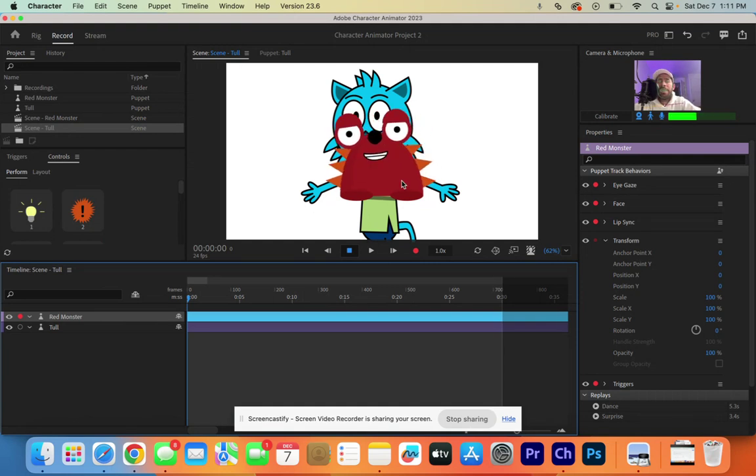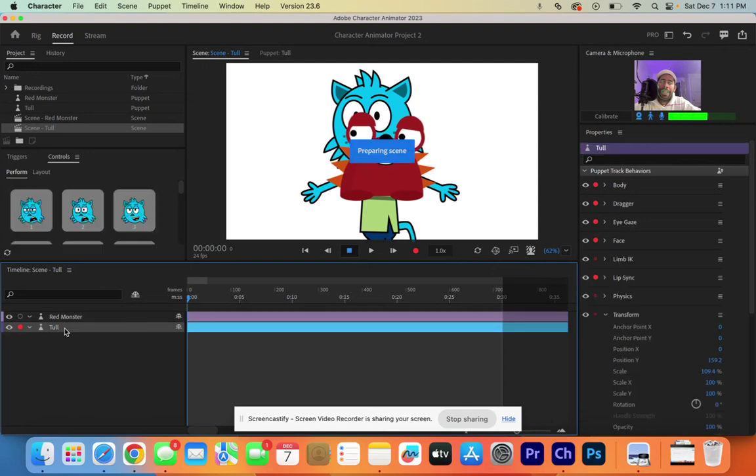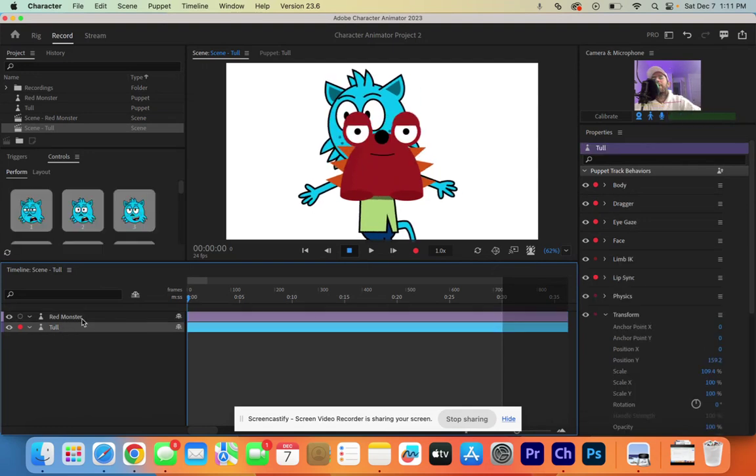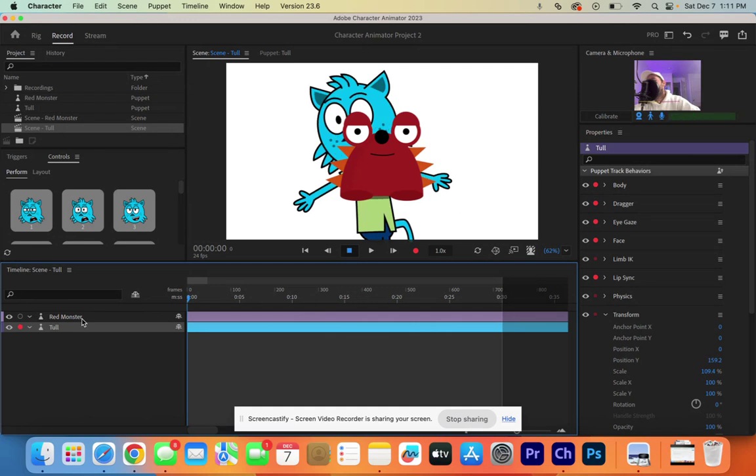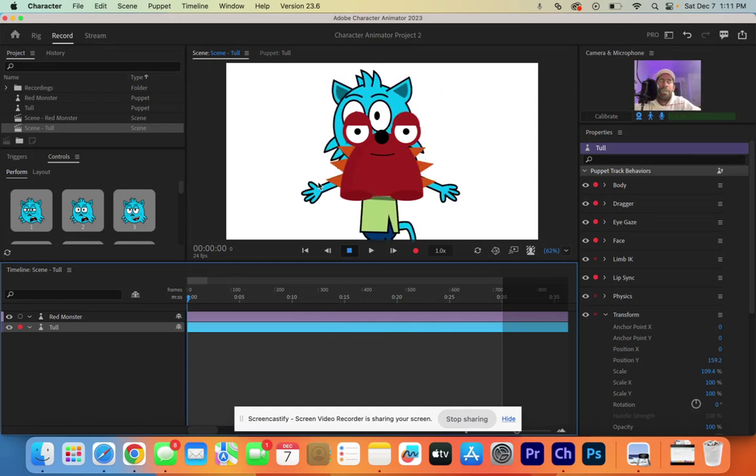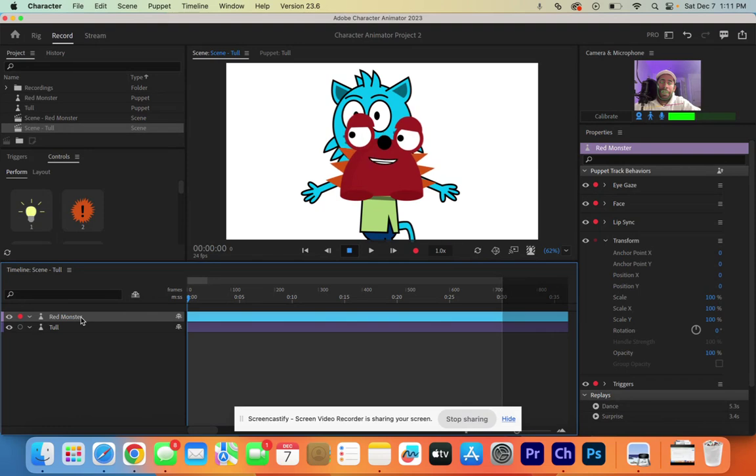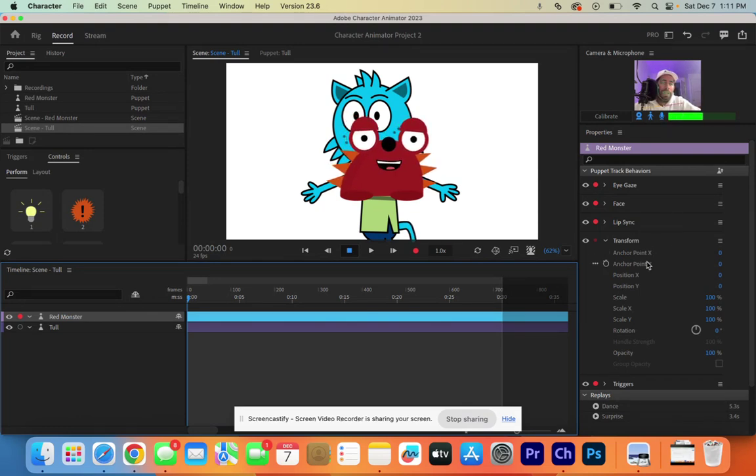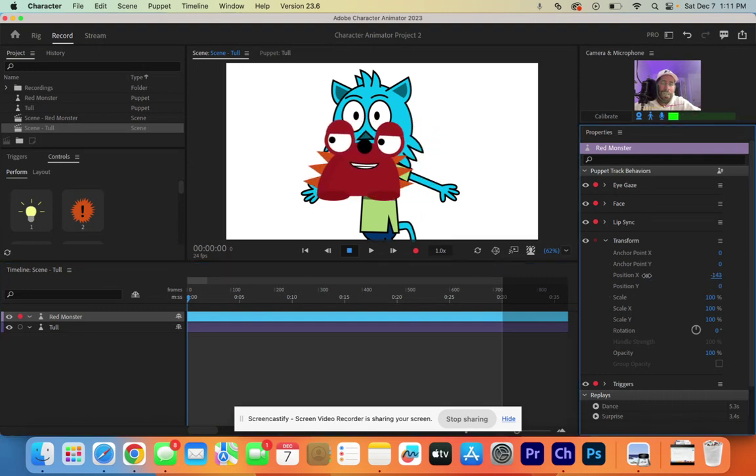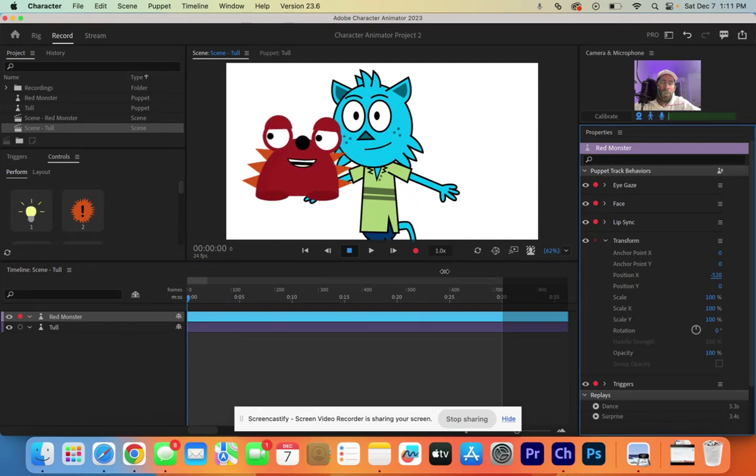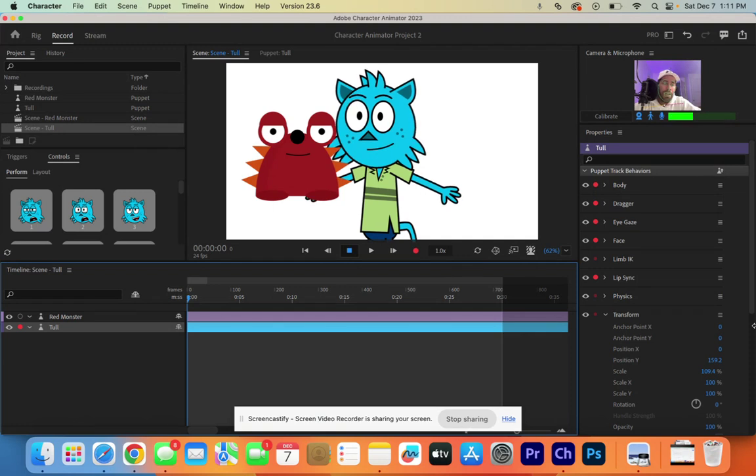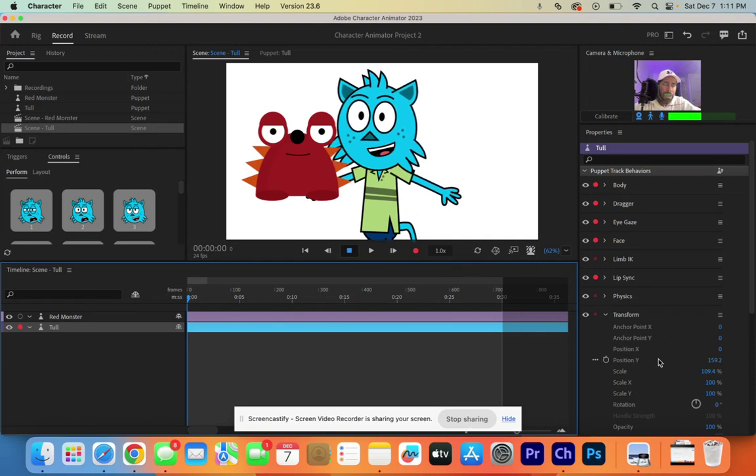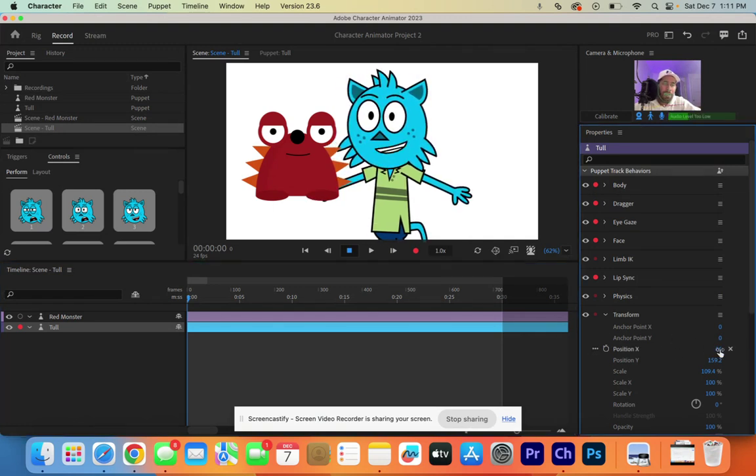What's cool about Red Monster is he's still active, but when I click down here on Toll, now Toll is the one that is active. Toll is the one moving. So, we need to move Red Monster over so he's not covering up Toll. So, how we do that is over here in the Transform, we can take the position of the X and we can drag it over to the left. And then we can take Toll and we can take the position of X and we can move him over to the right.